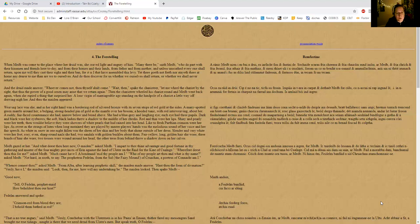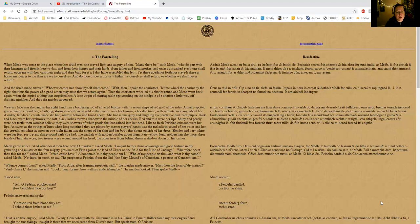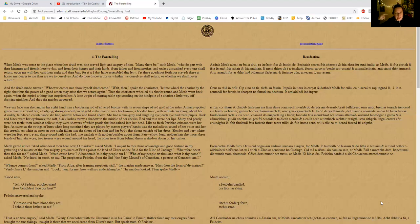As white as snow in one night fallen was the sheen of her skin and her body that shone outside of her dress. Slender and very white were her feet; rosy even sharp round nails she had. Two sandals with golden buckles about them. Fair yellow long golden hair she wore; three braids of hair she wore. Two tresses were wound around her head; the other tress from behind threw a shadow down on her calves. So she had three plaits: two of them were wound about her head either in Princess Leia style or in crown style, I would imagine, and then one long plait down the side.